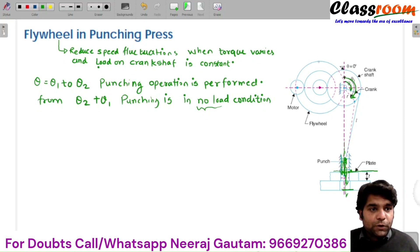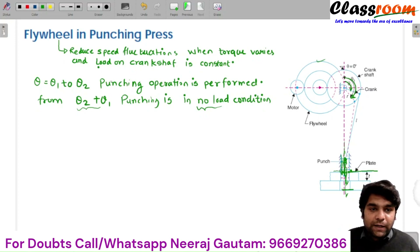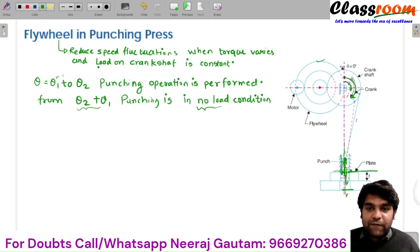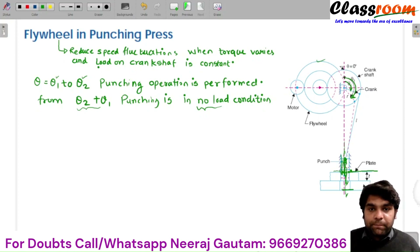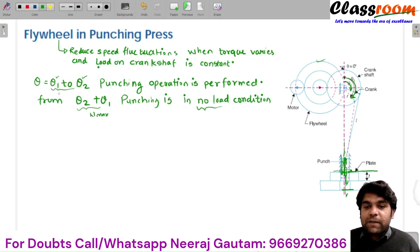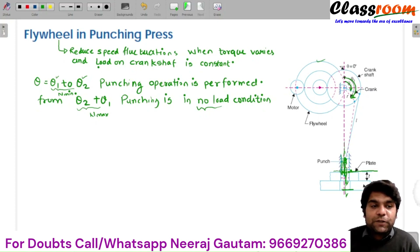If I am not using the flywheel, during the no-load duration the machine gets energy from the motor and increases its speed, and when cutting starts — that means the angular displacement of crank from theta 1 to theta 2 — the speed of the machine drops. So there is a fluctuation of speed: during the no-load phase the speed is maximum, and during punching the speed drops.